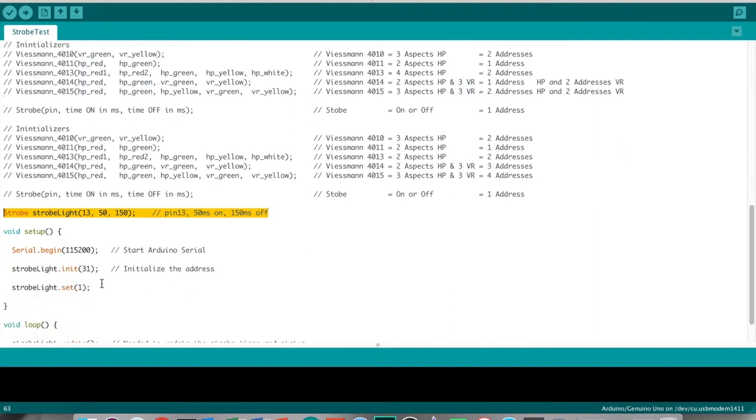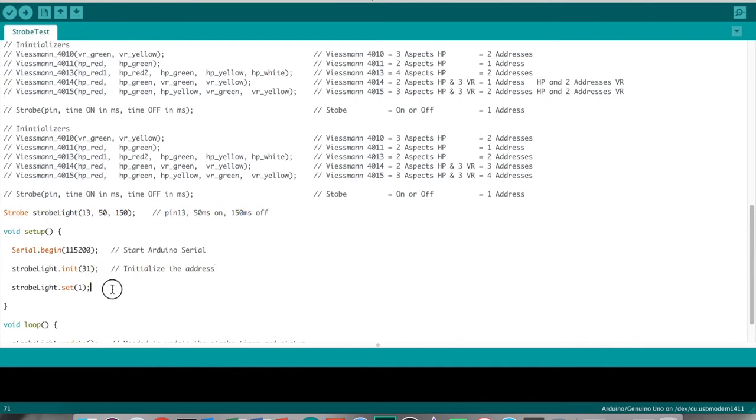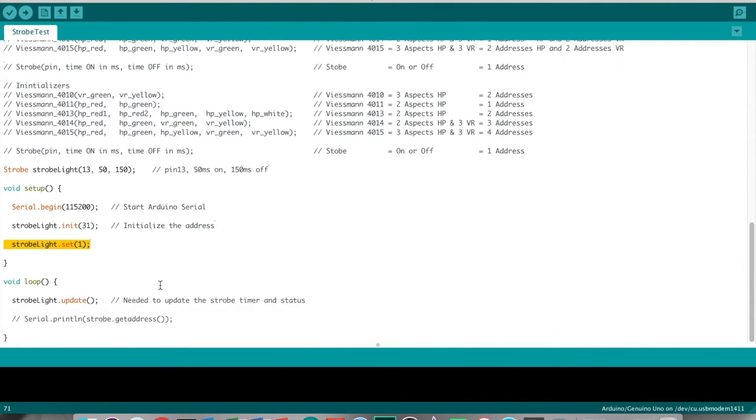In the setup routine we will initialize it on address 31 and turn it on by setting it to value 1. In the loop, all we need to do is call its update routine so the timer is updated. When we compile and upload, the LED should start blinking.